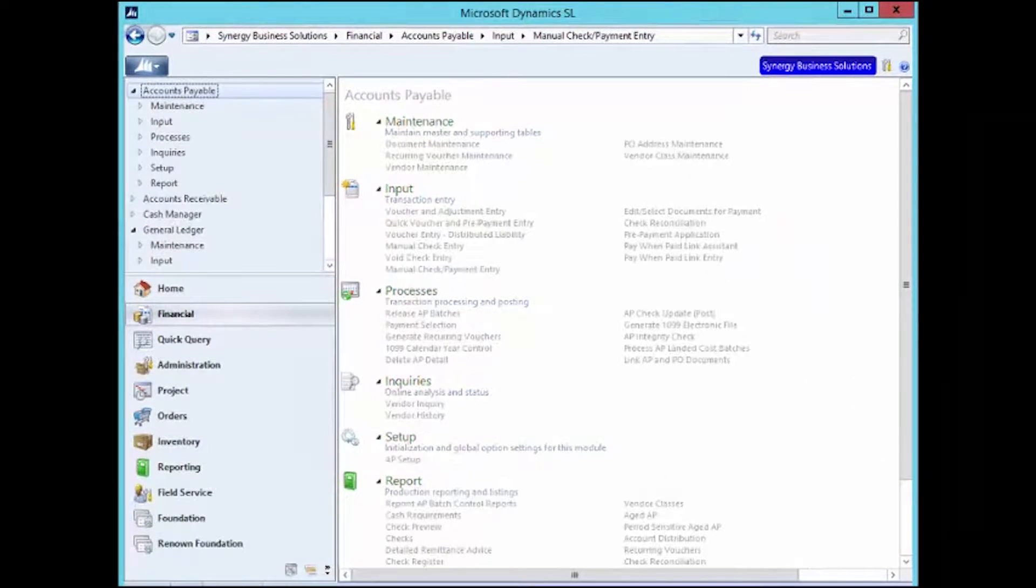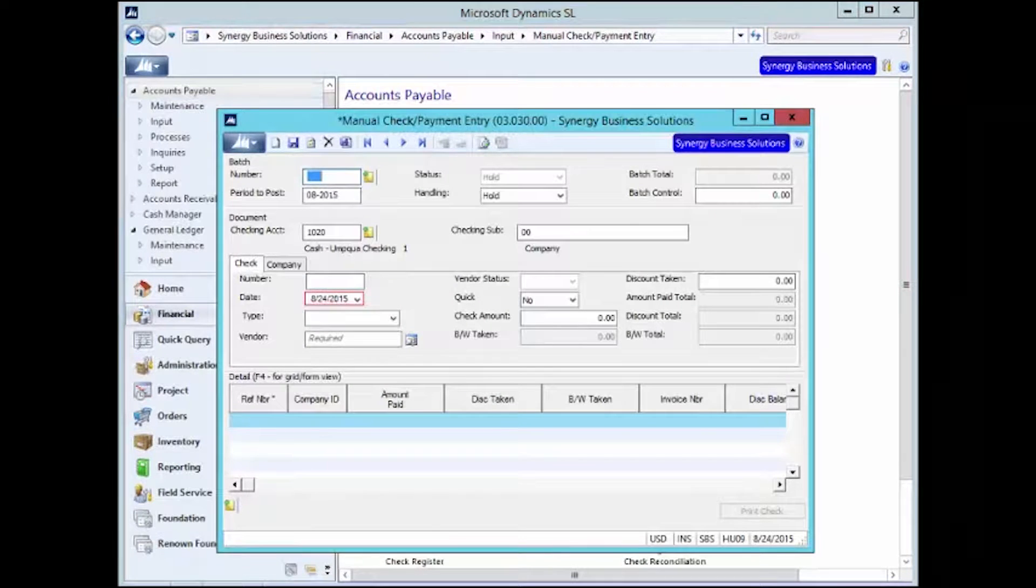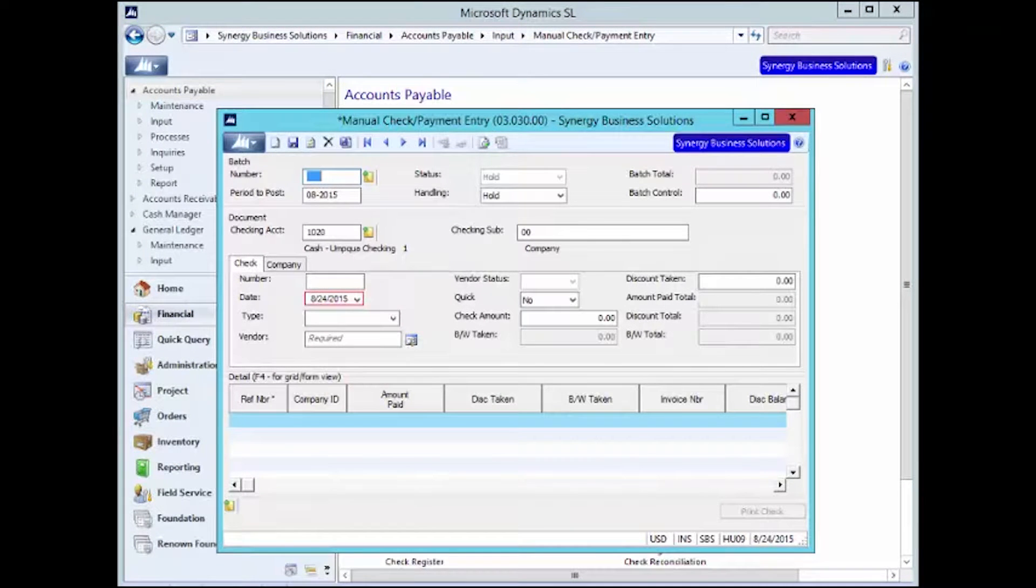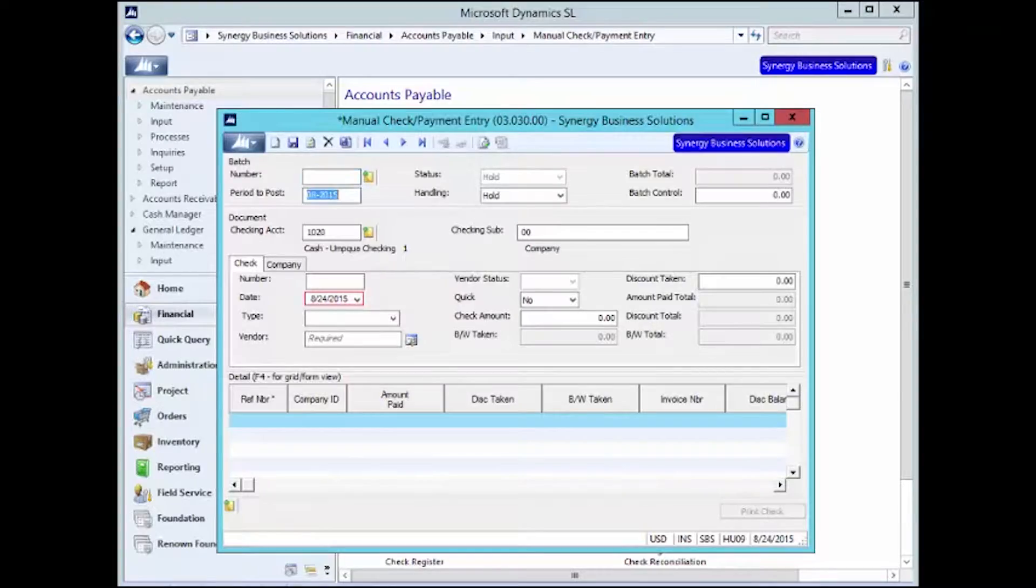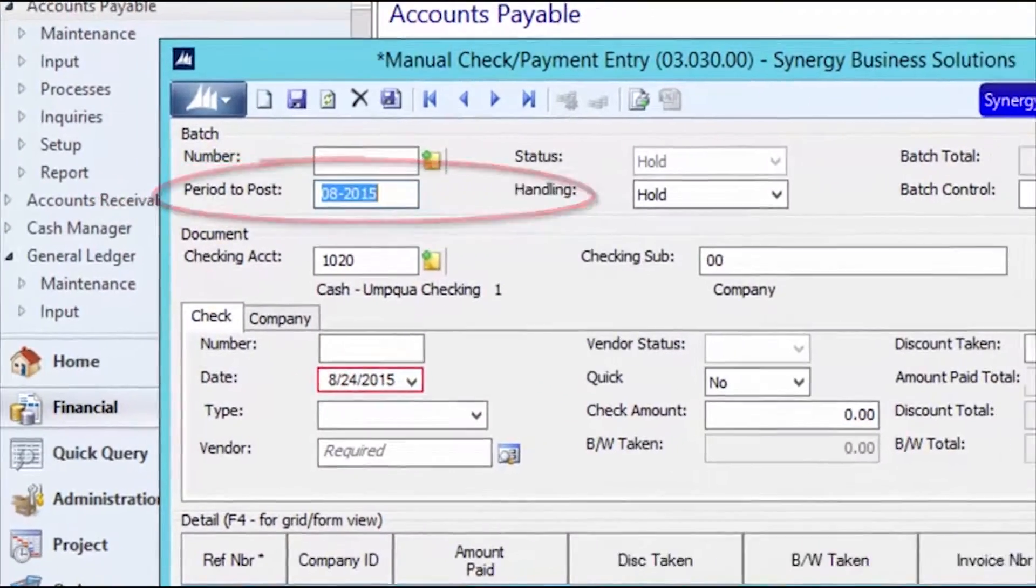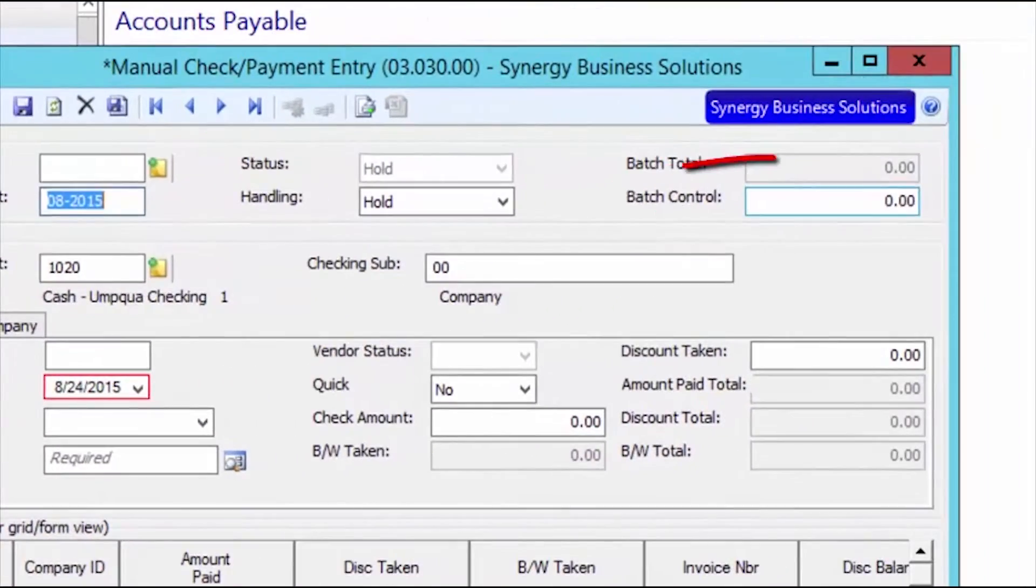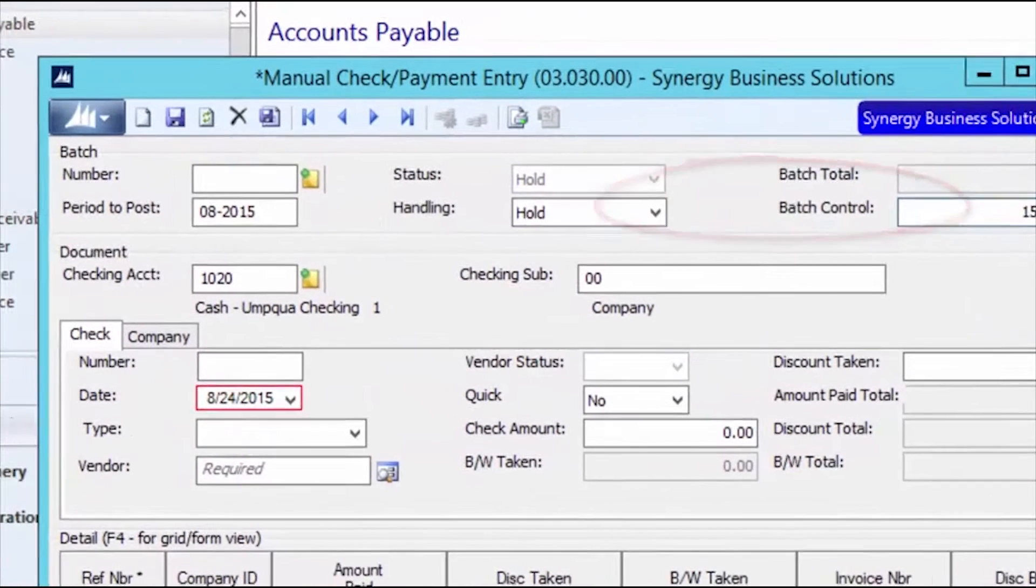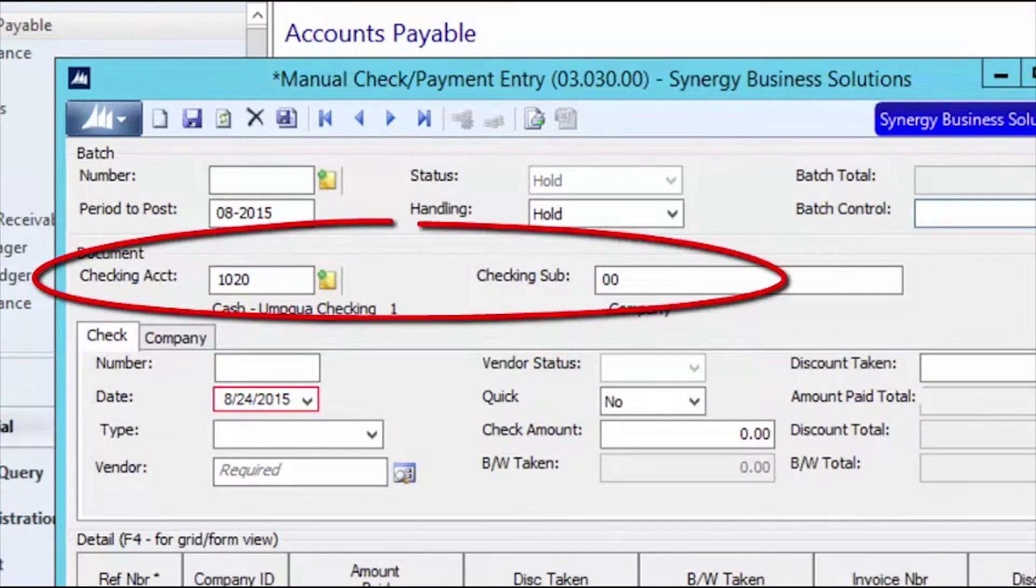When recording EFT payments, you will enter your information just as you would a standard hand check. We need to verify the period to post, enter our batch control total, and confirm our checking account and sub-account.